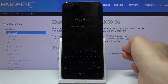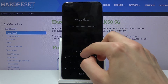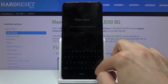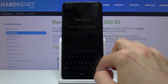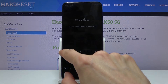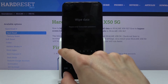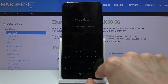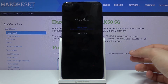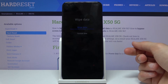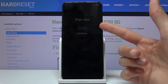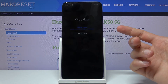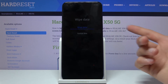Under the wipe data section, I need to put in the passcode first. Once that's done, you can see we have two options: we can either wipe data, which doesn't really wipe data, or format data, which does wipe data.